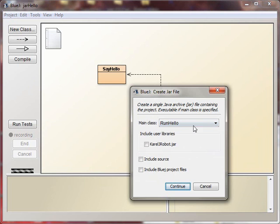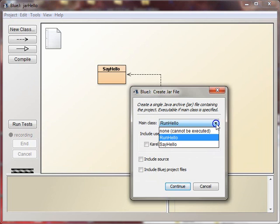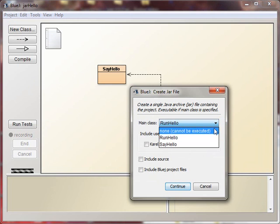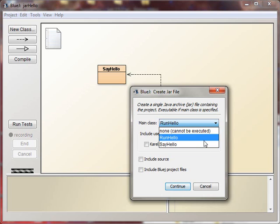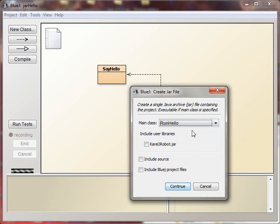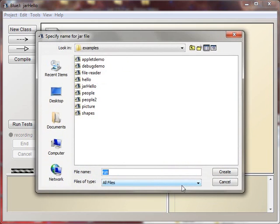And the minimum we have to do is to choose the class with the main method in it. The JAR file won't figure this out on its own. So it's RunHello that has the main method in it, so we have to select that, so it knows which class to run. And then click Continue, and then click Continue, and it prompts us for what we want to name this JAR file.